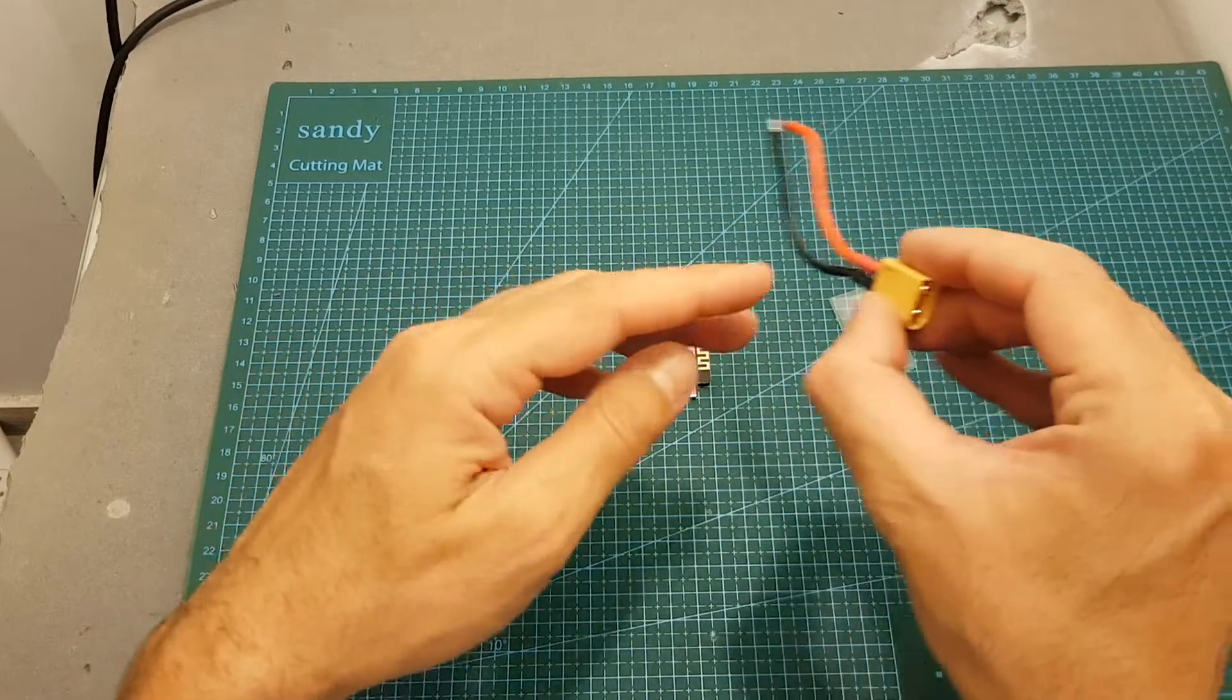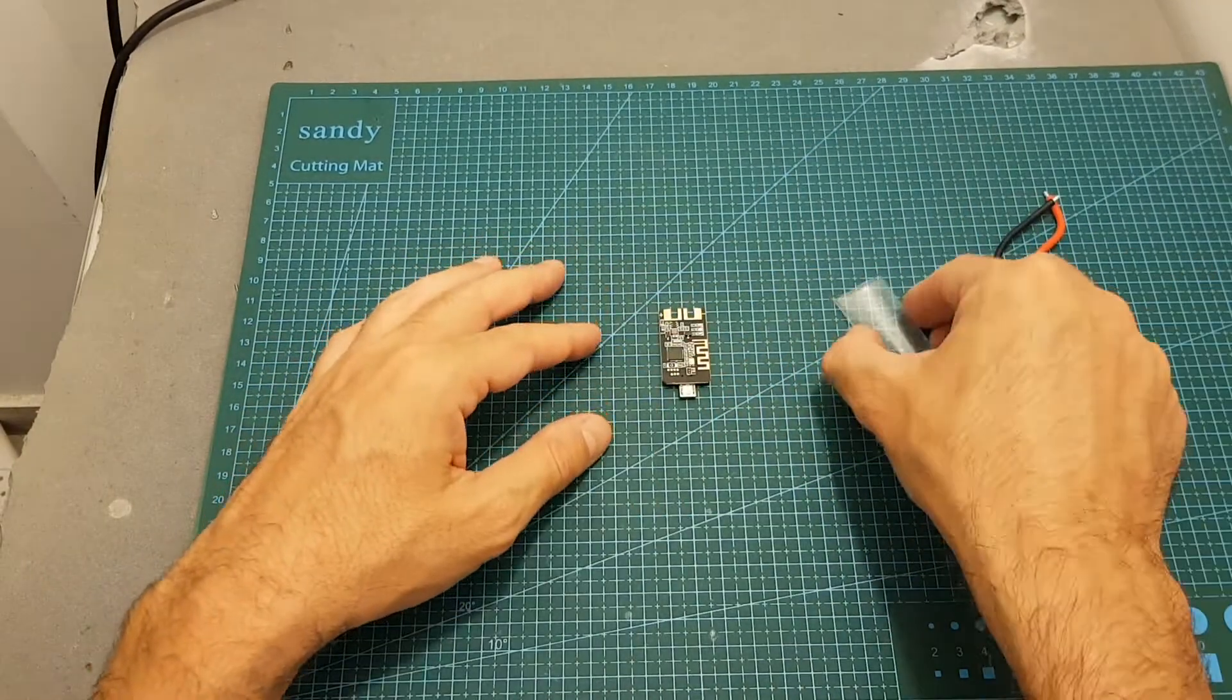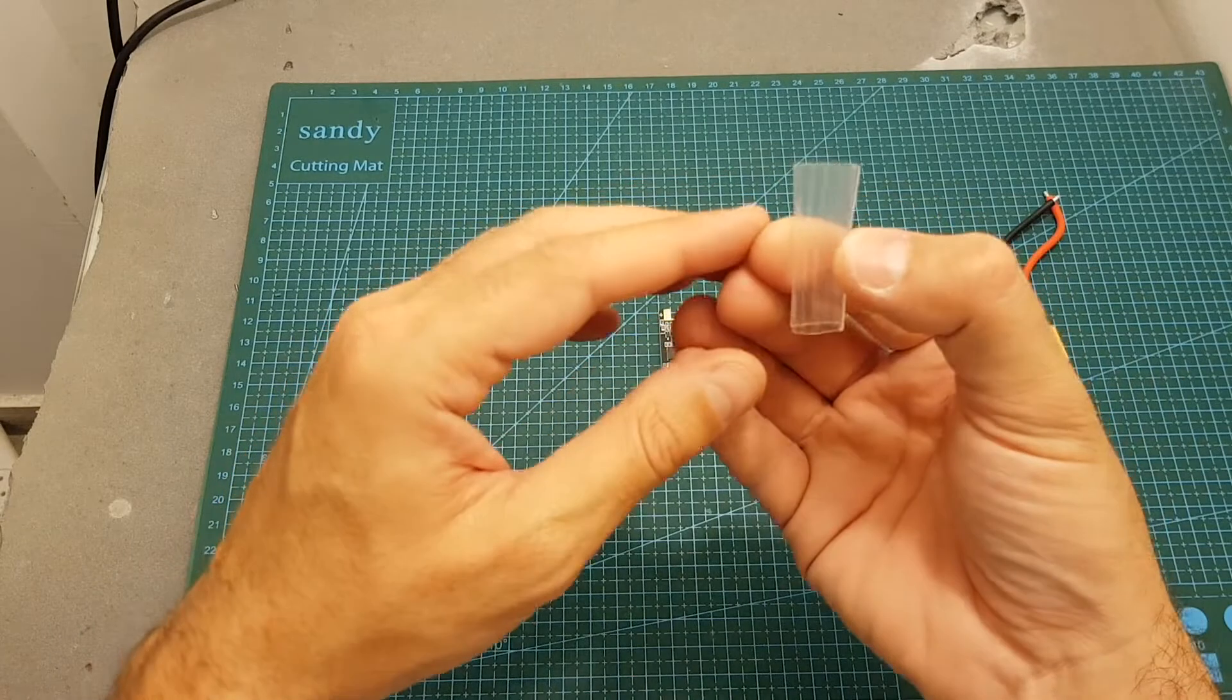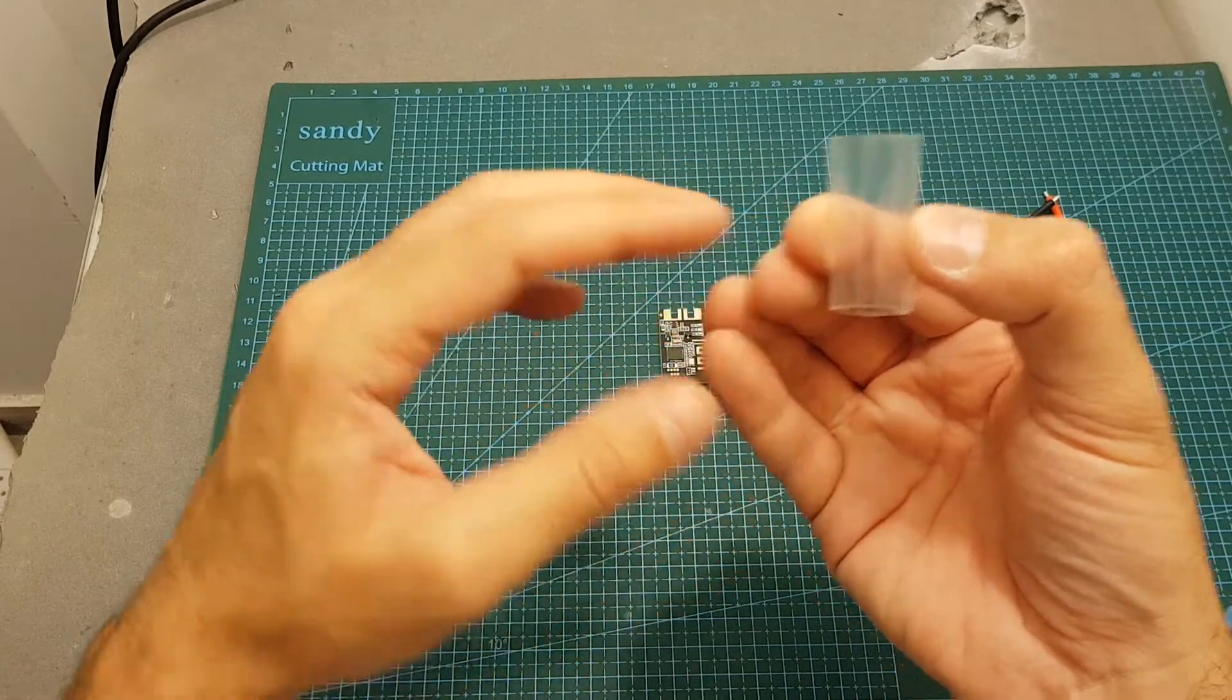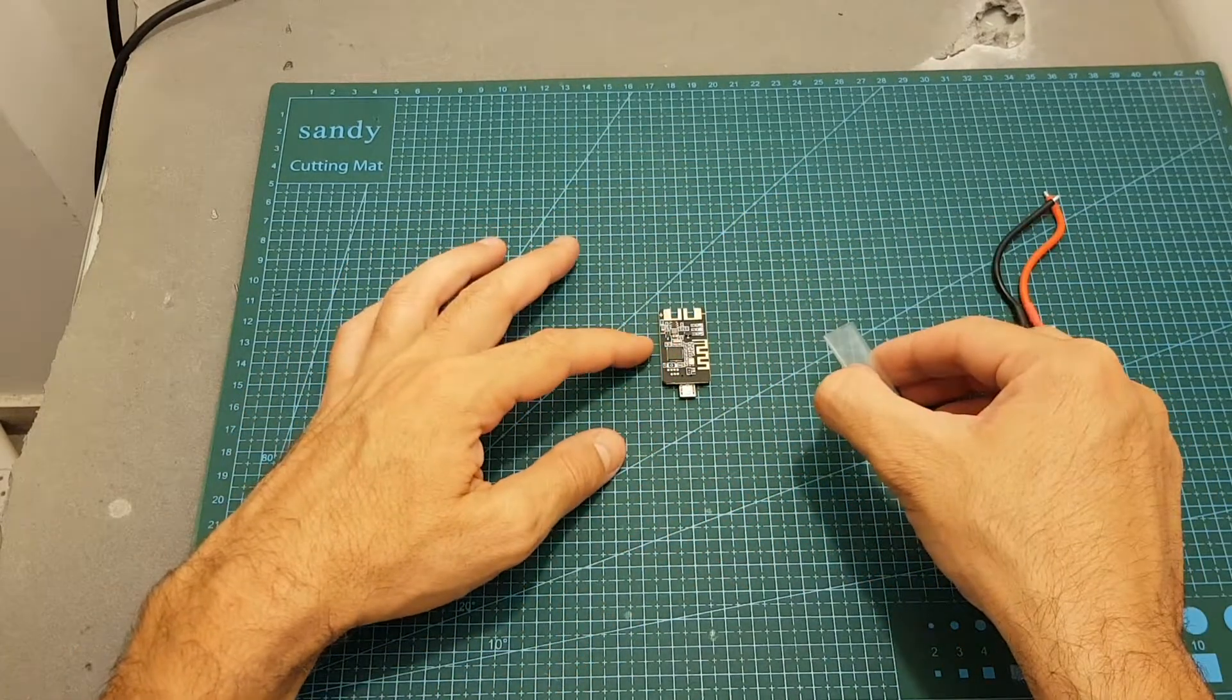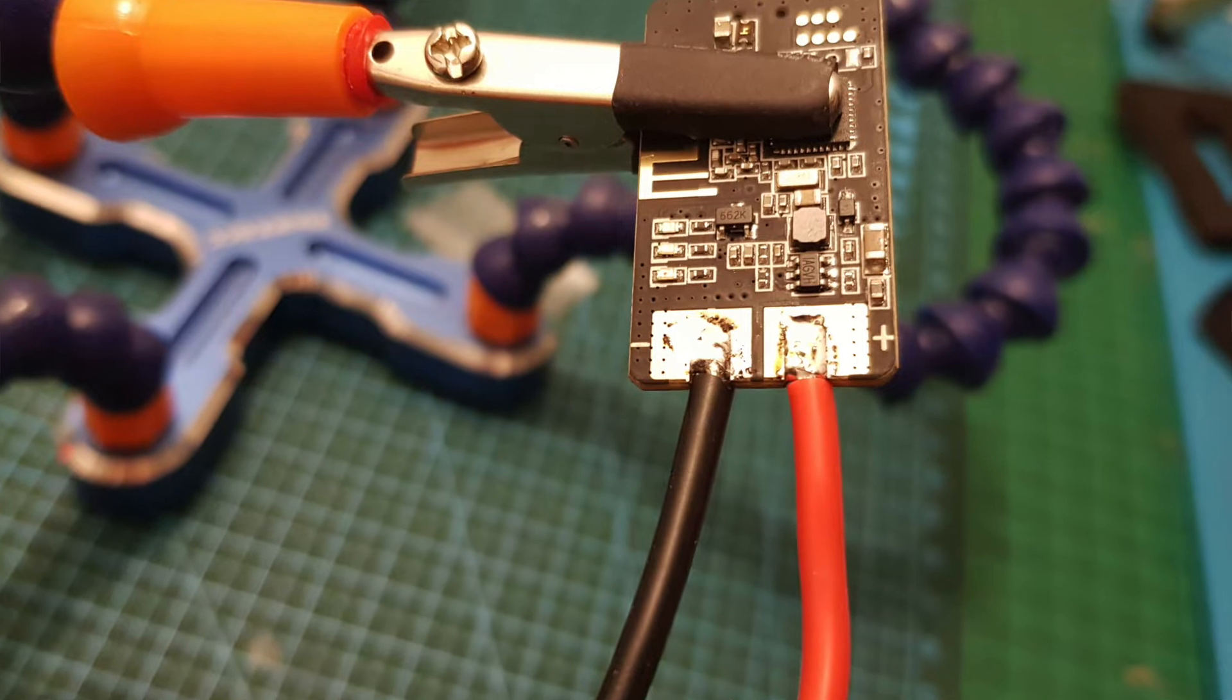Now I'm going to solder the female XT60 connector and then put on the heat shrink. I highly recommend to use it as well because it's going to protect the board, and after that I'm going to show you how it works.